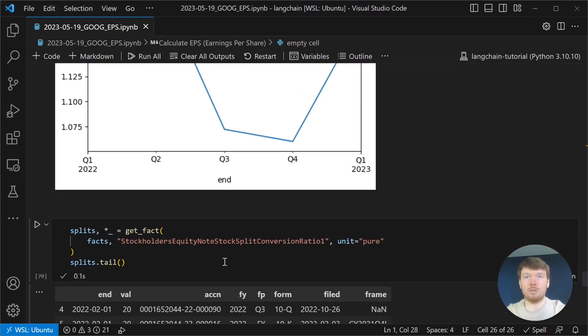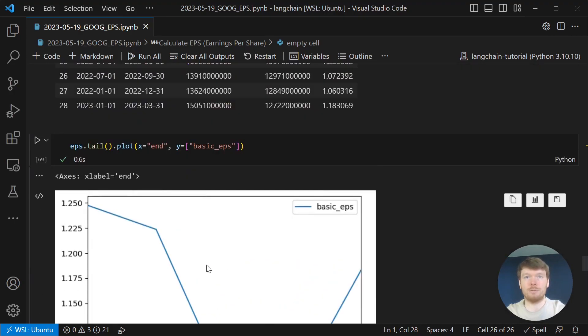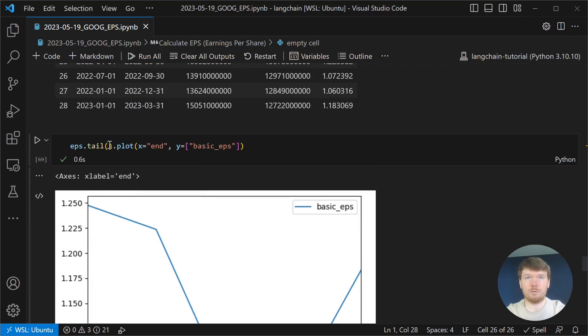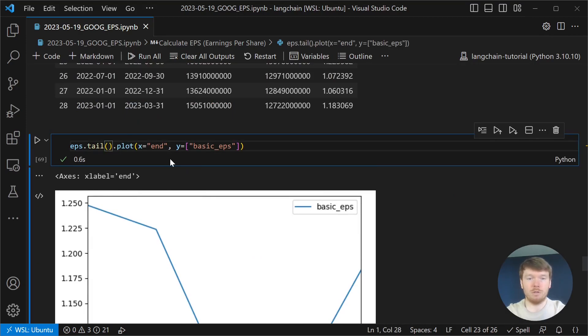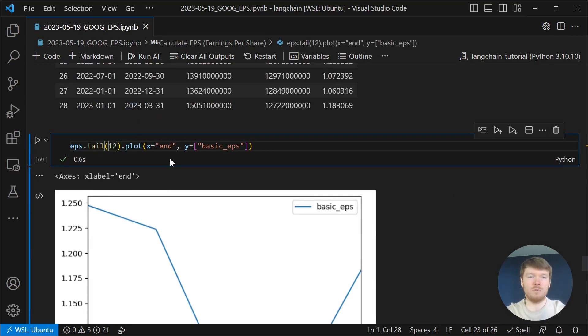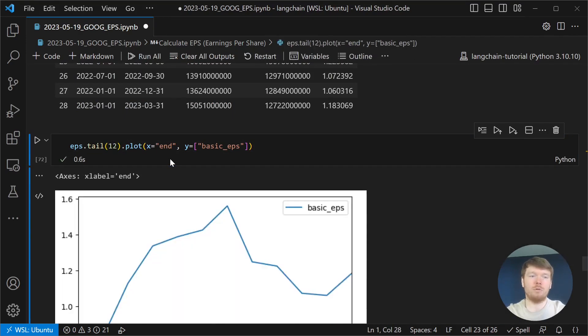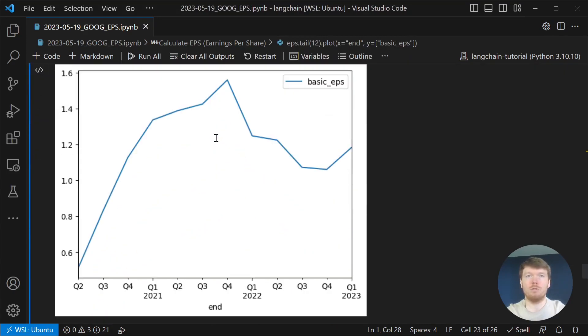You can plot different periods. For example, let's plot EPS for the last three years. You can see how it is rising.